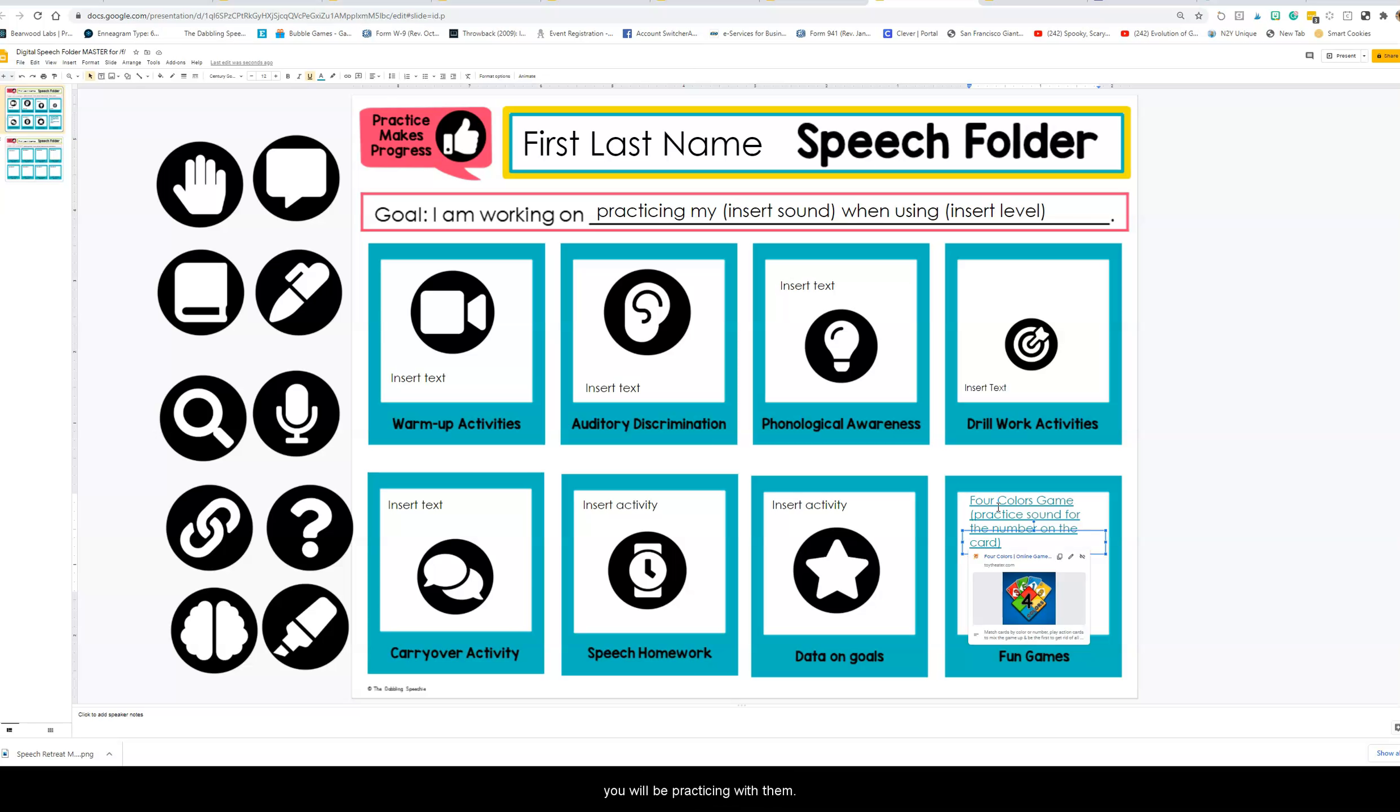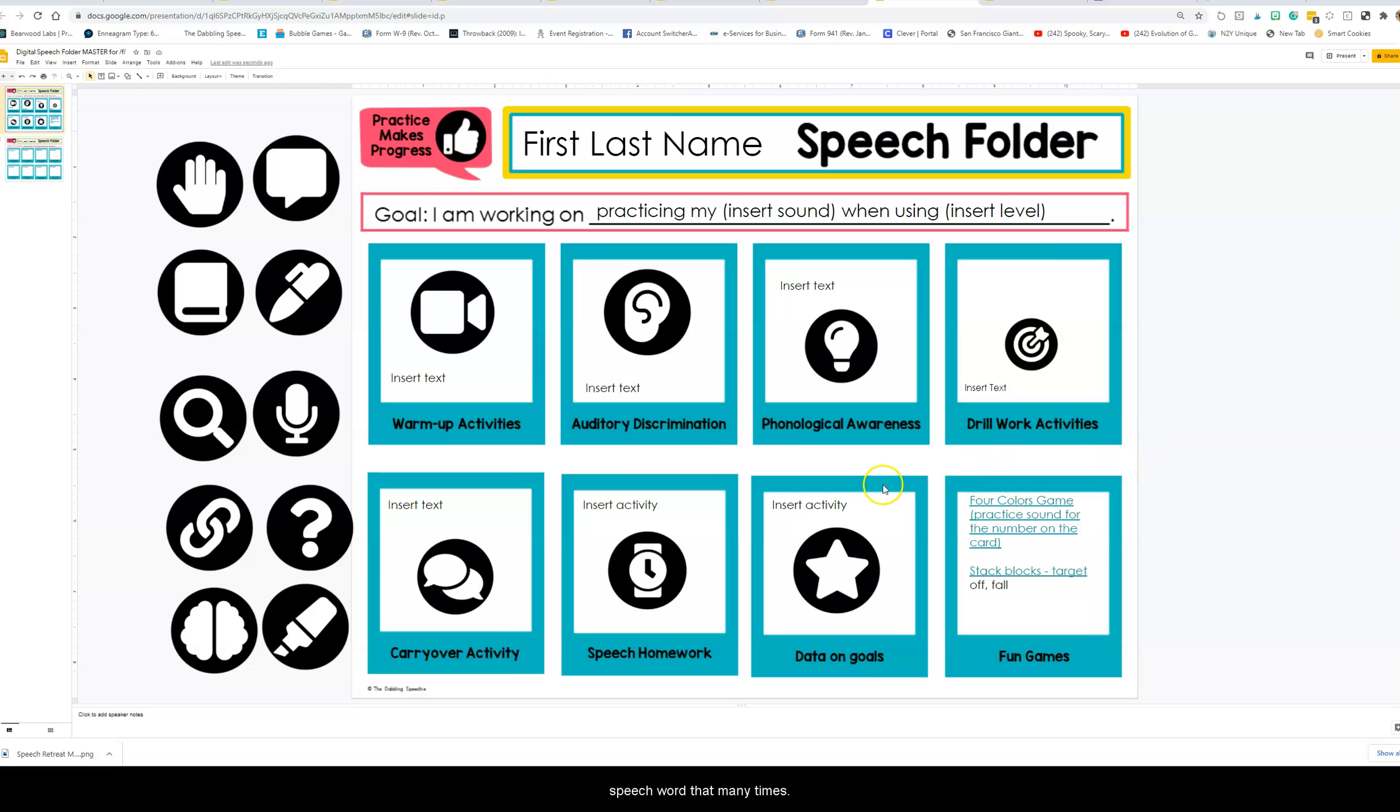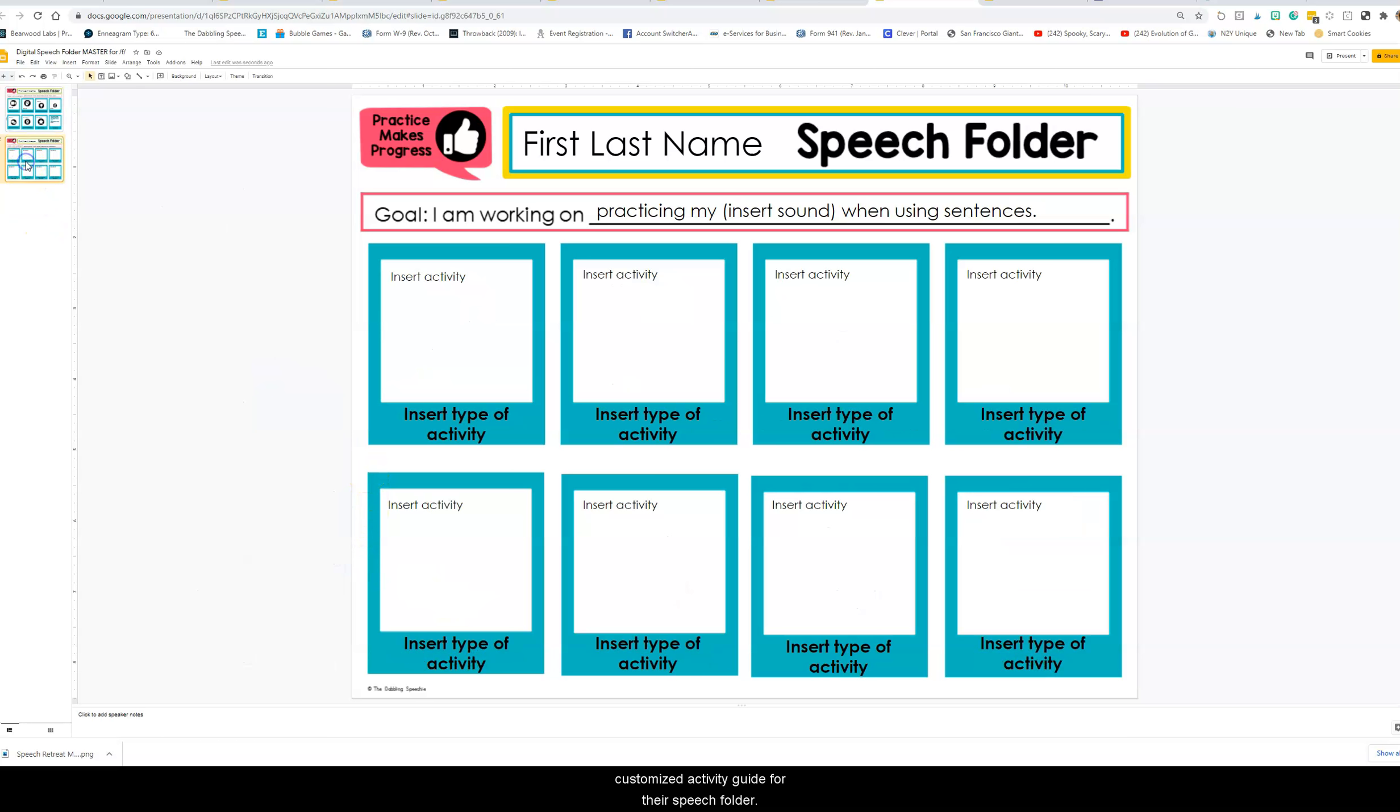Every time they pull a card and whatever number it has, they will then say their speech word that many times. This allows them to have a customized activity guide for their speech folder.